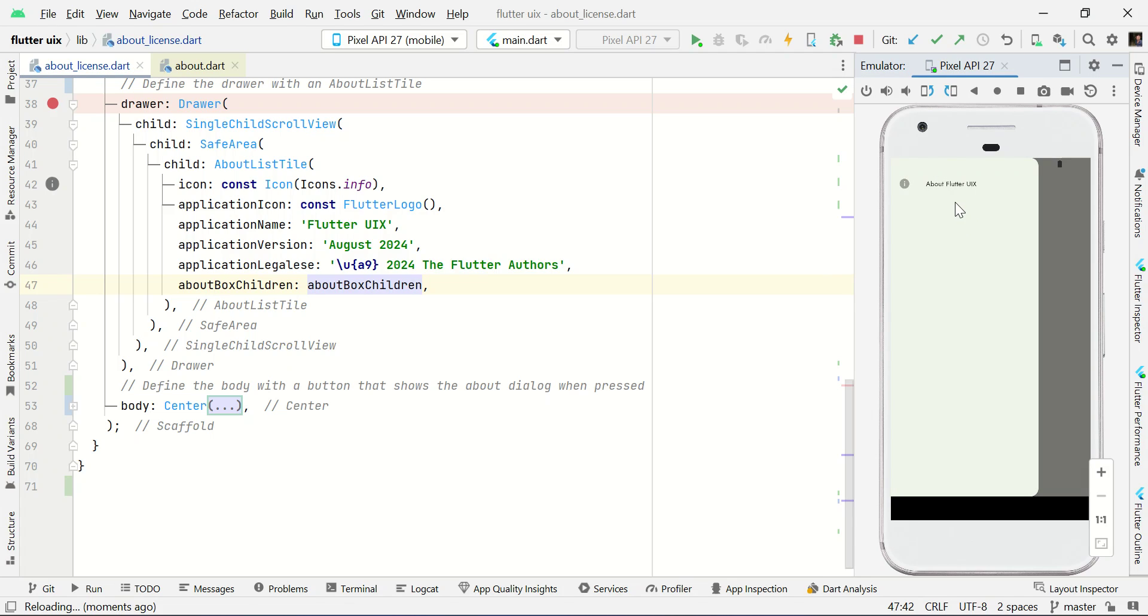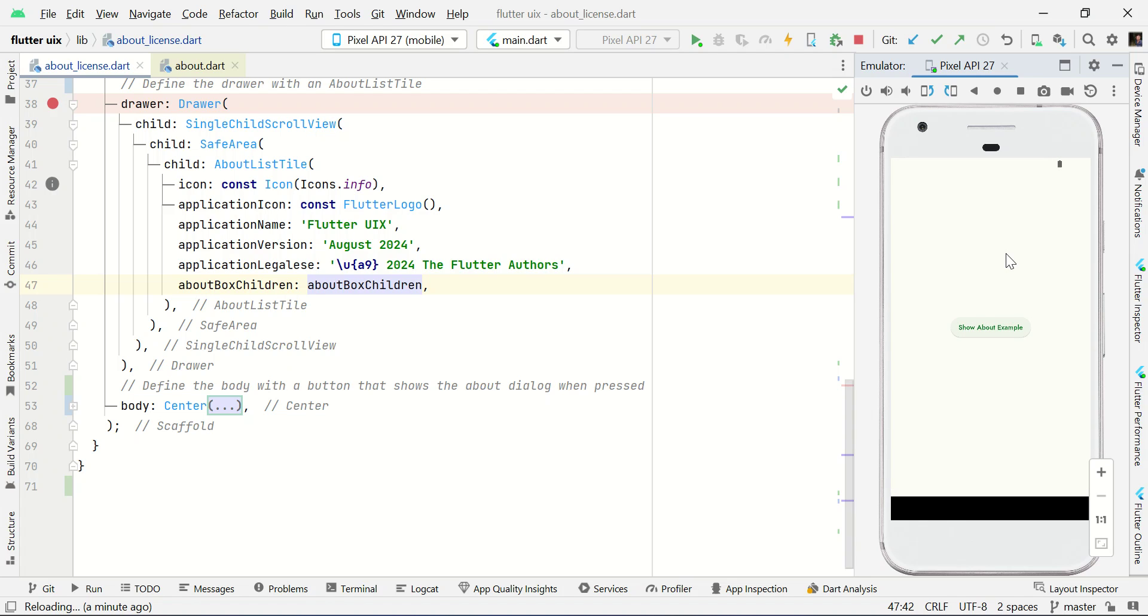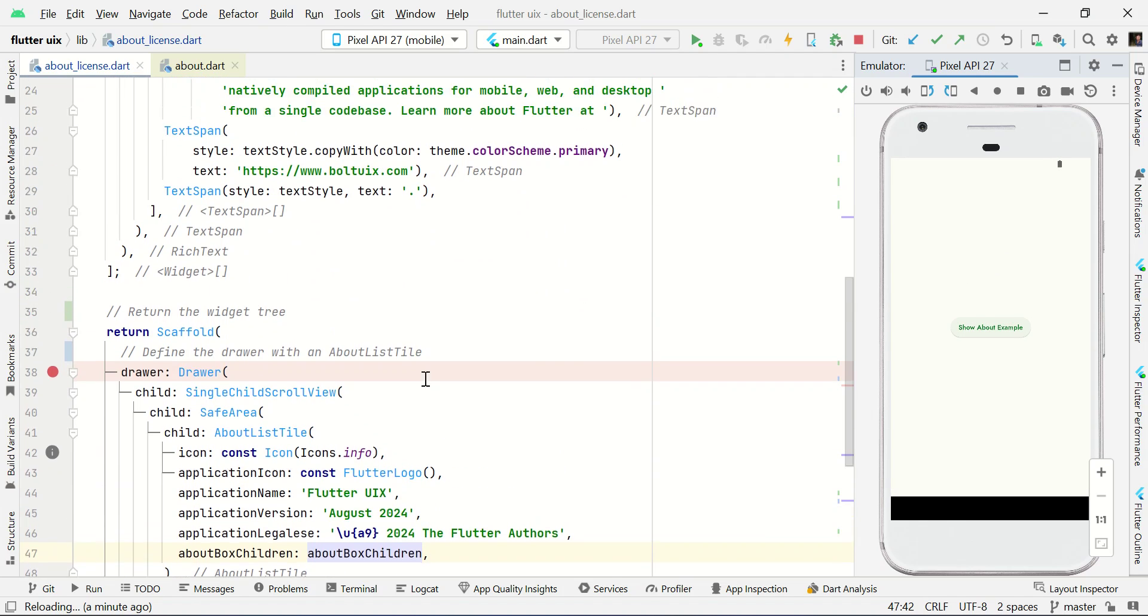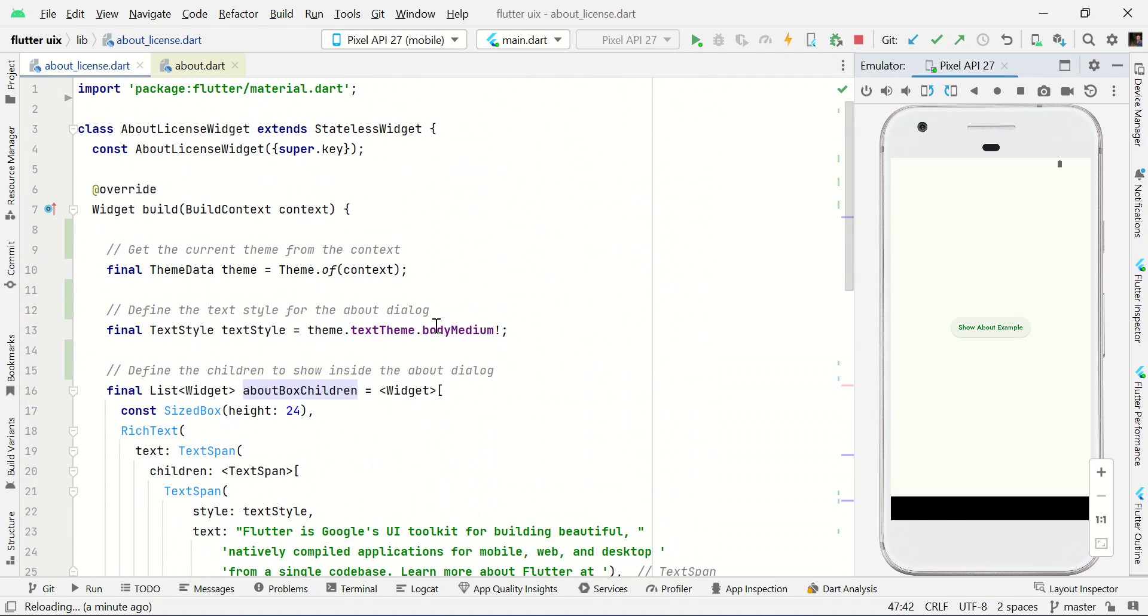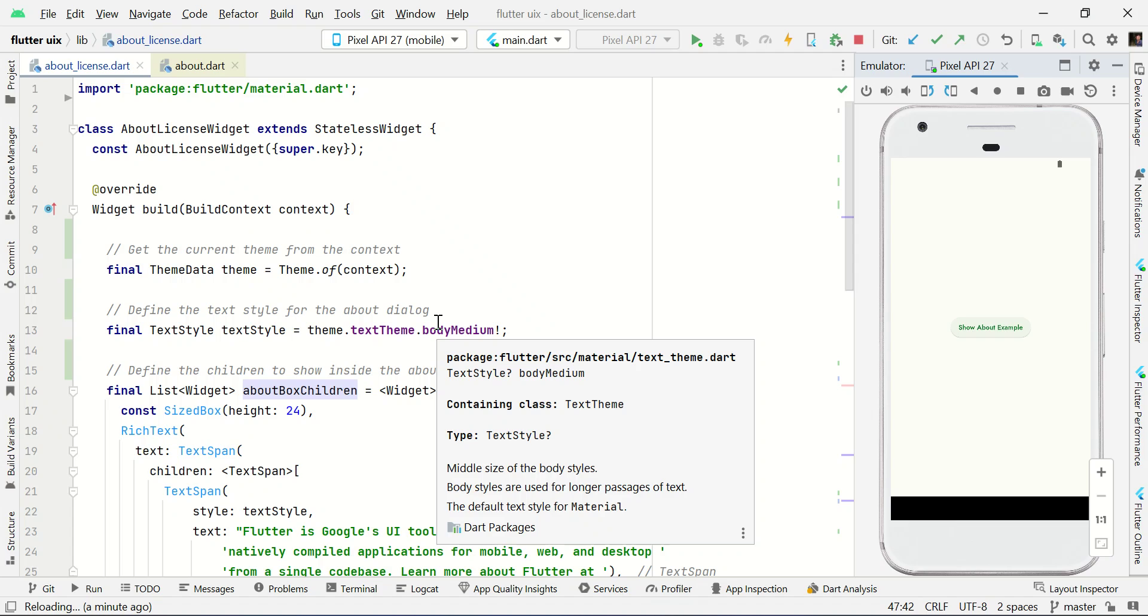So this is all about the license dialog using Flutter. See you guys in the next video.